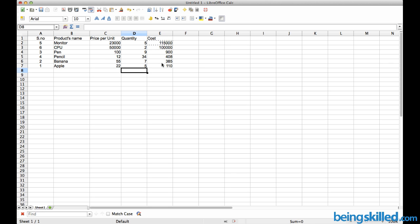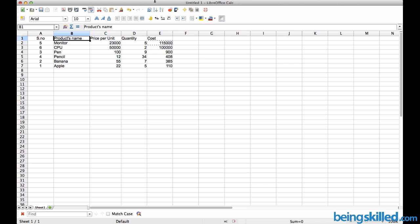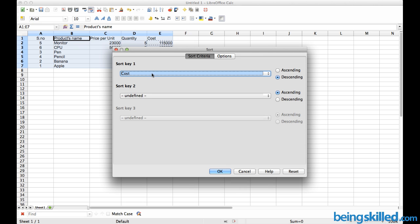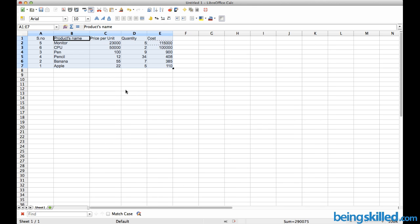This is how we sort data by selecting the key column in LibreOffice Calc. Thank you for watching the tutorial.